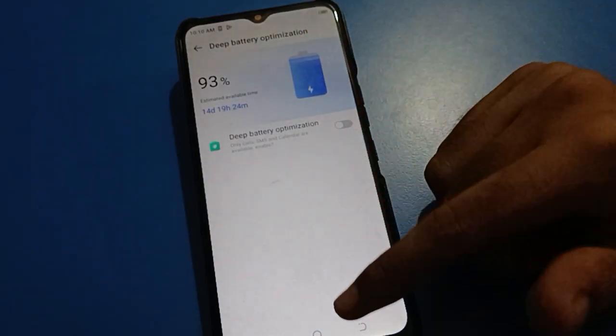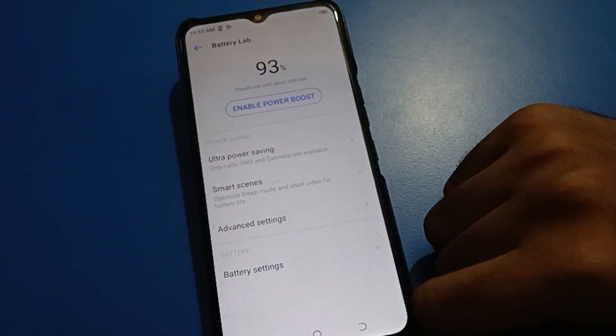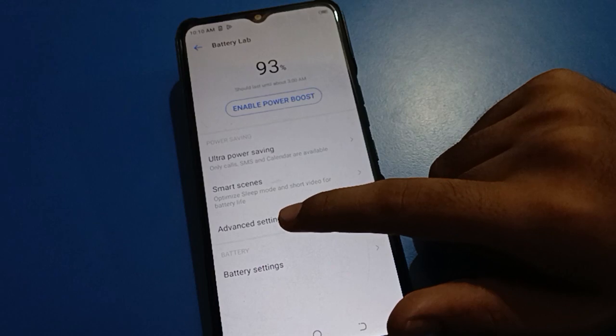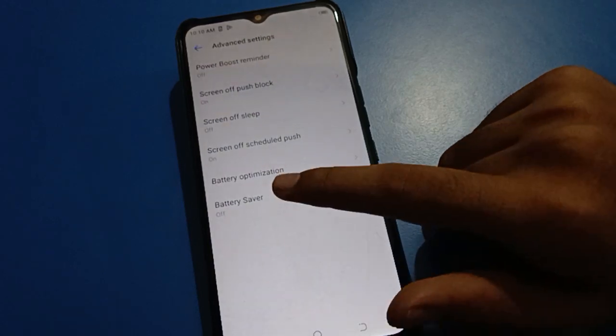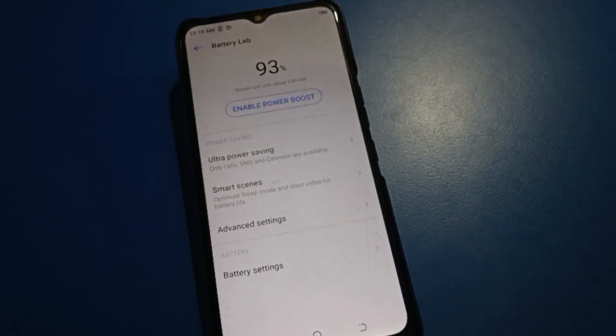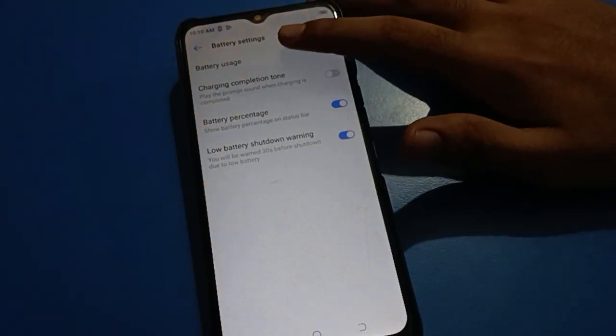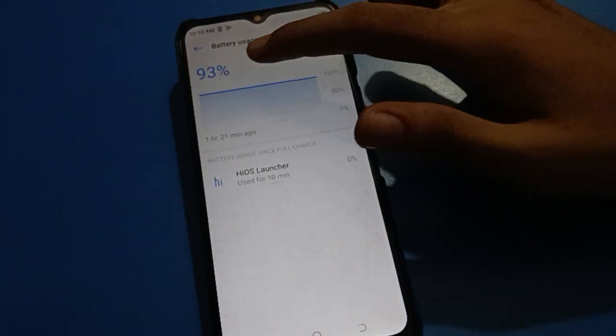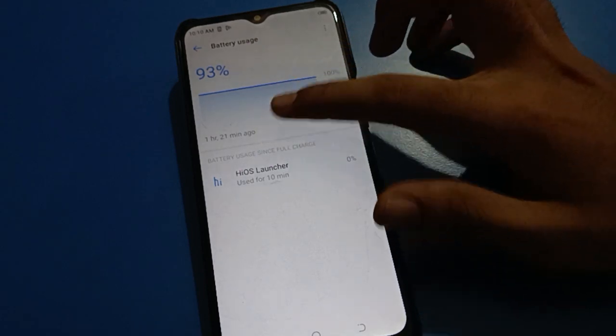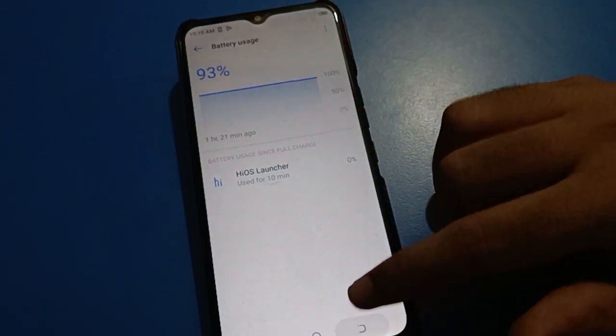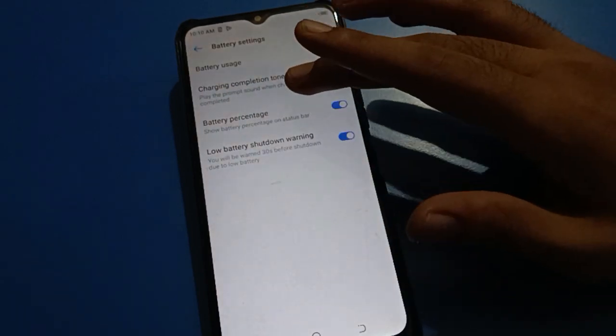After opening Battery Lab setting, you'll find Ultra Power Saving Mode and Battery Saver settings. If you click on Advanced Settings, you can find the Battery Saver Mode setting, which you can turn on or off. You can also check your battery data usage under Advanced Settings.